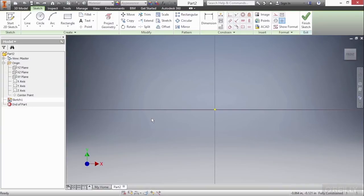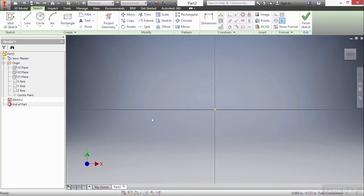In this video we're going to see how to create slot-shaped type of geometry or obround shapes inside of our sketch environment. Here inside of a brand new part file I have my two-dimensional sketch started on the XY plane.